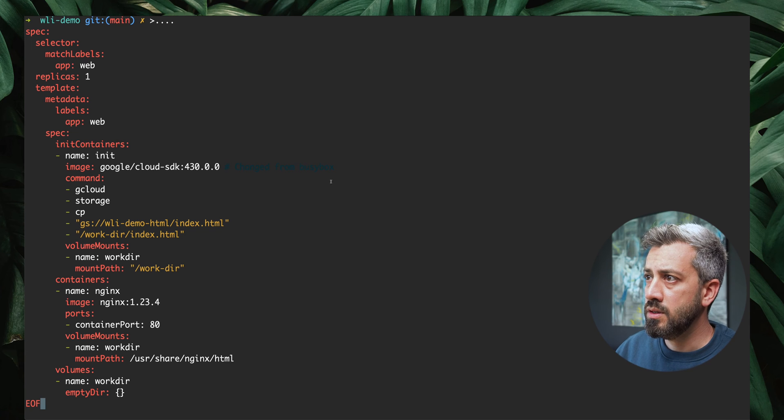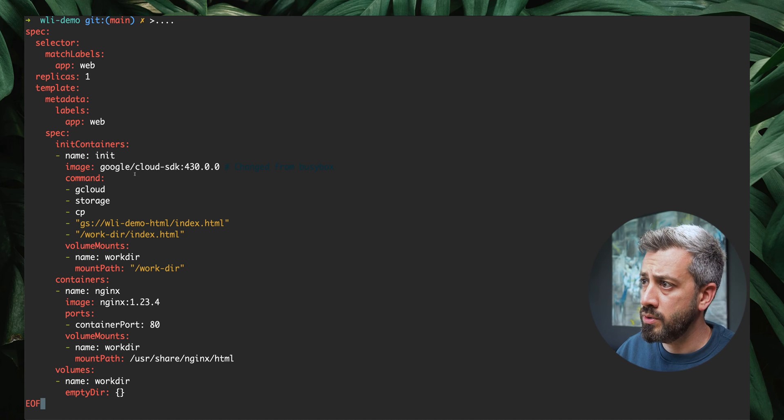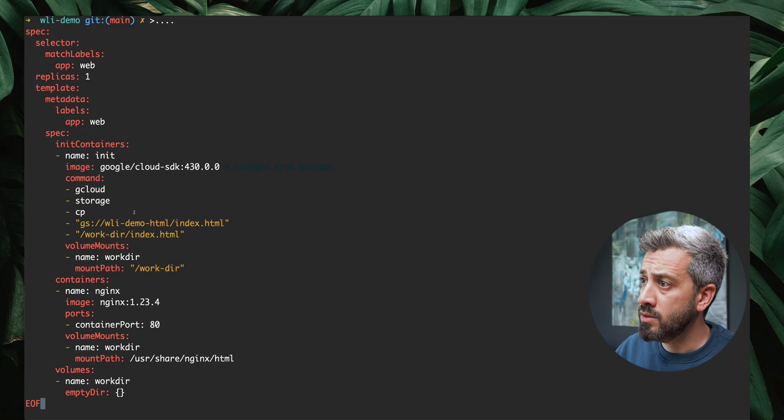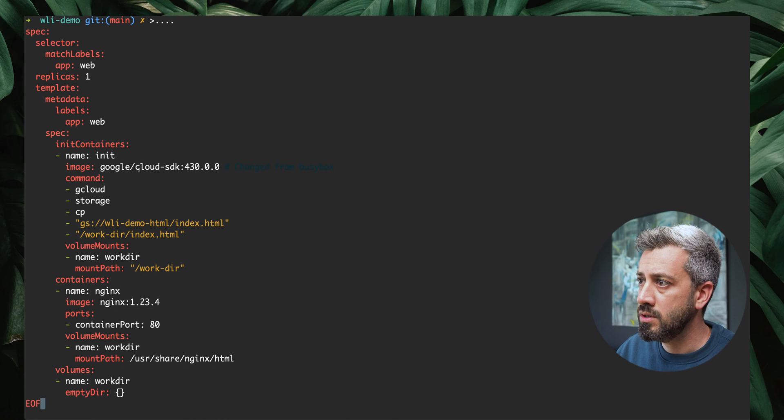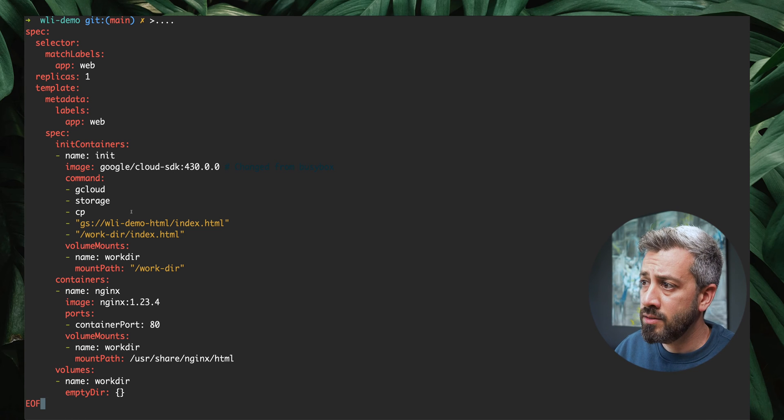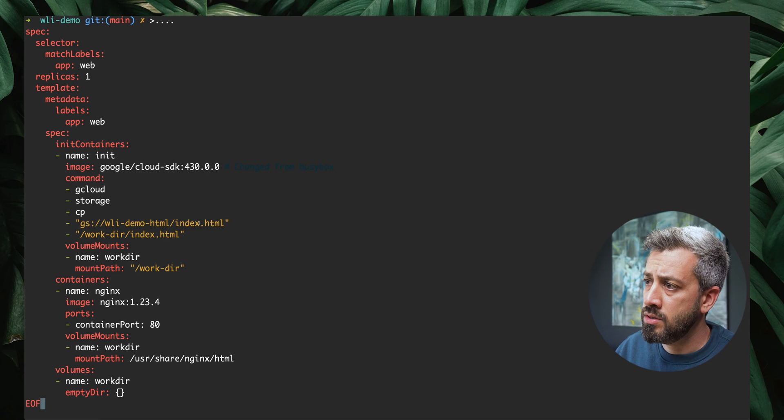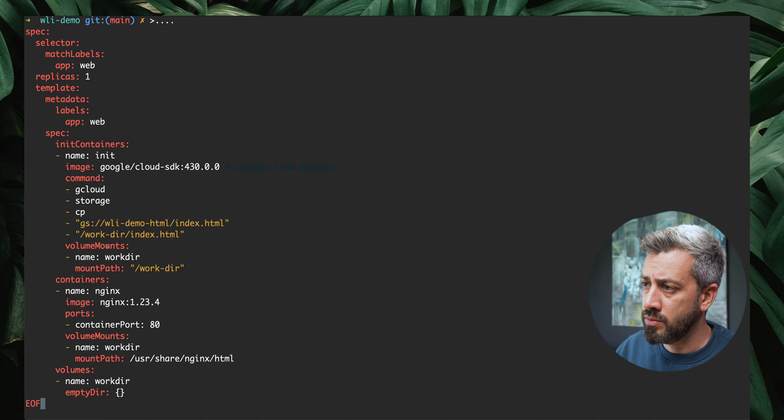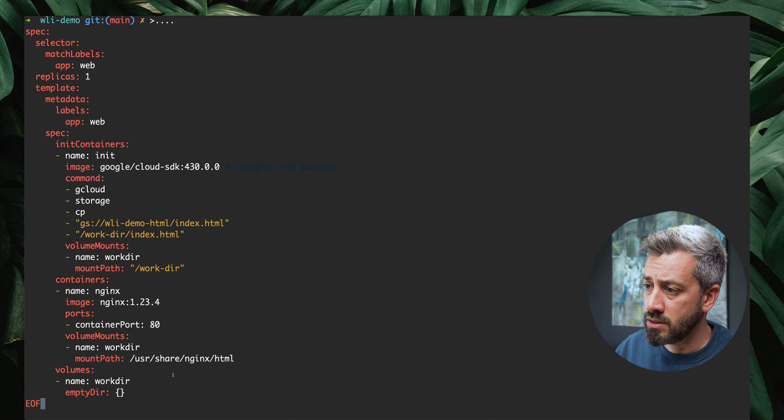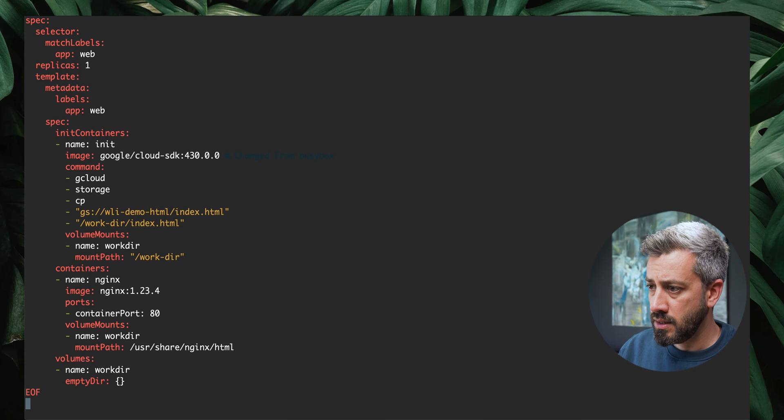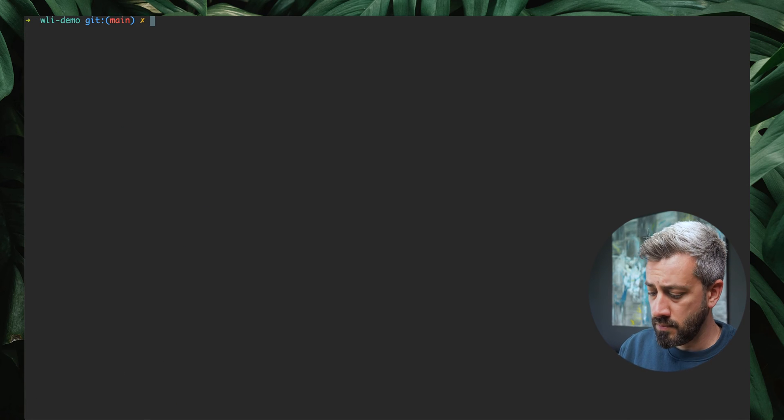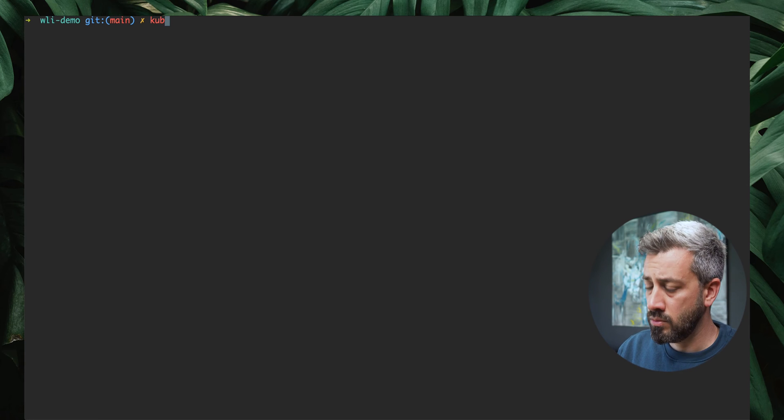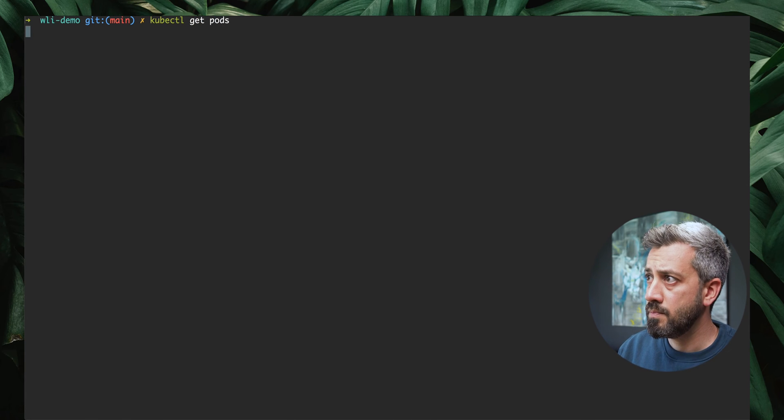In this example here, what we have done is we just changed the type of image. We are doing a gcloud storage cp command, so we need an image that has gcloud installed. This is the official Google image. What we are doing, we are pulling an index.html from a bucket that I already have provisioned. Everything else is exactly as before. The volume mount and the volume is shared with the nginx container. We run this, and then we can see, let's monitor it. We can do kubectl get pods.